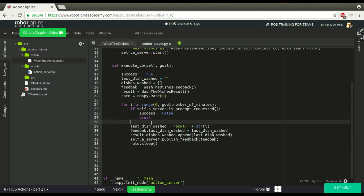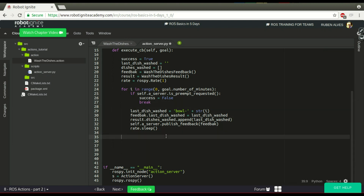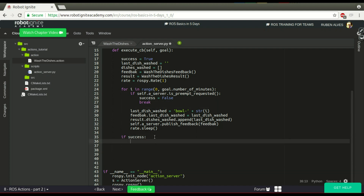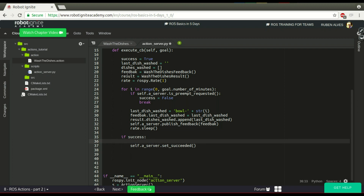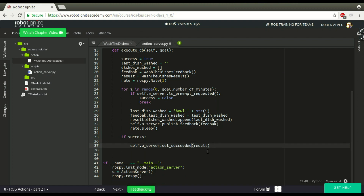So far so good — here we have the feedback. In the loop, we are supposing one dish was washed per iteration and we publish the feedback. Now, when everything finishes, we have to send a result to the user. If success is True (meaning the user did not cancel), we call self.action_server.set_succeeded() and publish the result containing all the dishes washed.